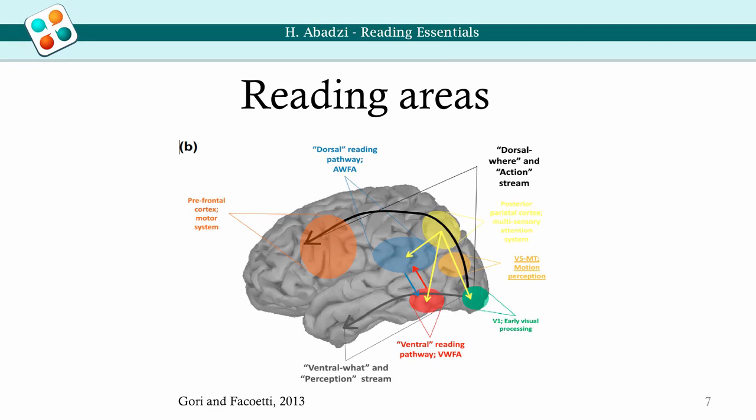This is a schematic of the brain where the many reading areas are marked. Before making sense of text, letters must be attended to, located, and identified as shapes.